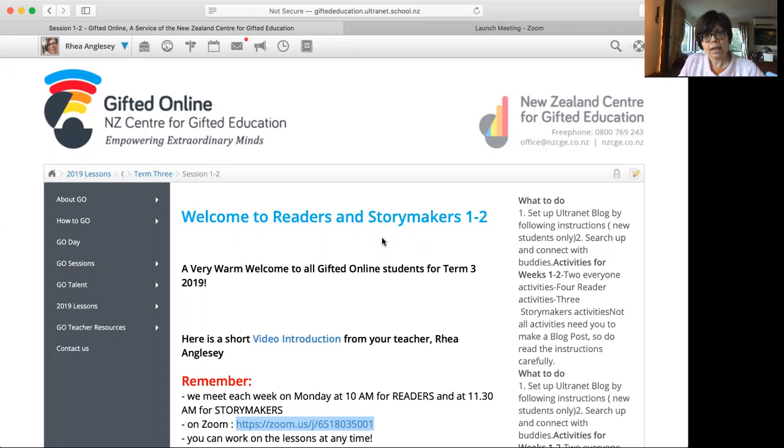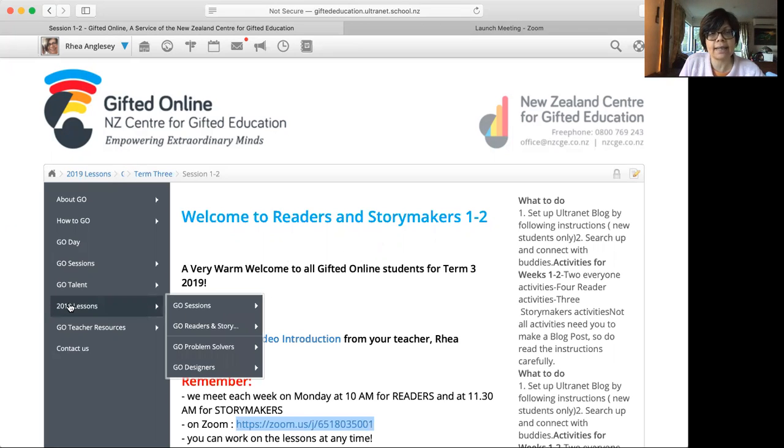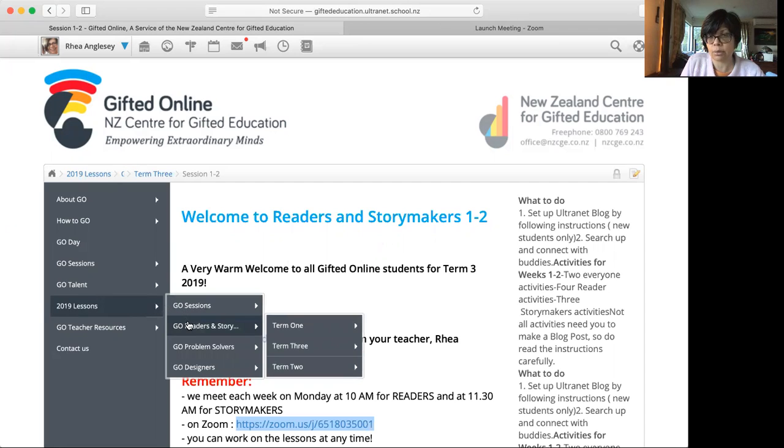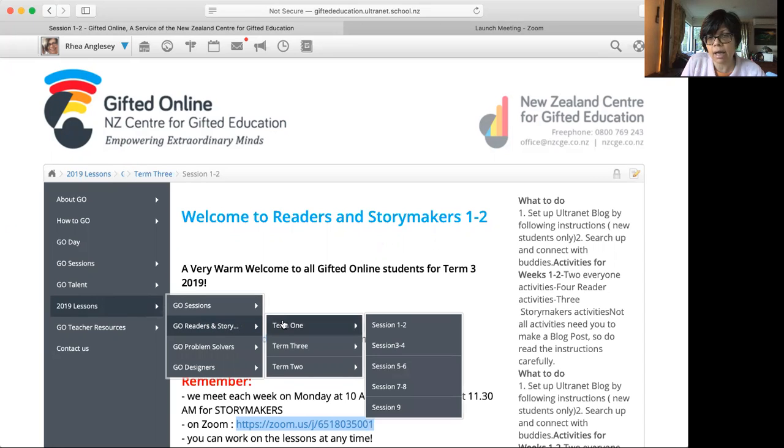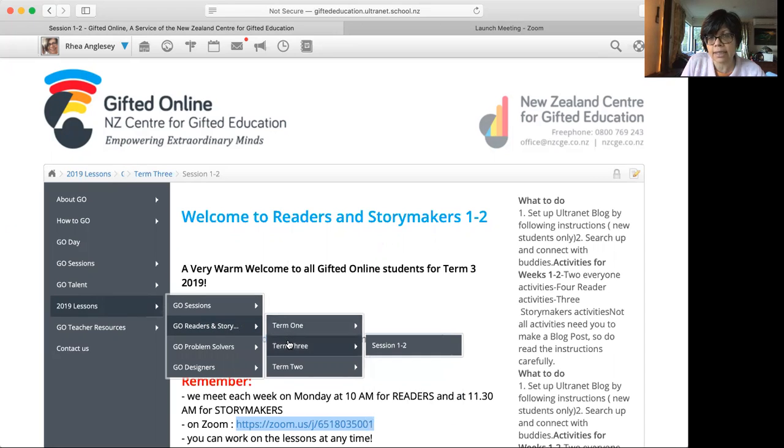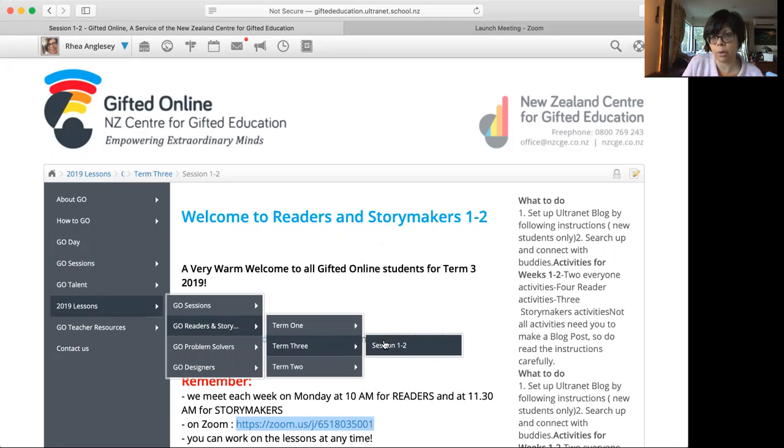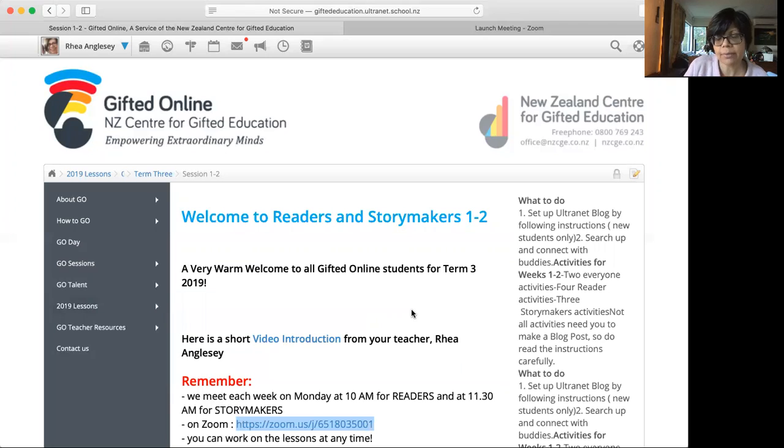Now to begin with, I hope you know how to get there. It's like 2019 lessons, you go there, then you come down to readers and Storymakers, then you take the cursor around, come straight down to term three and then go sideways and it says sessions one and two. And that's where we are at the moment. That's how you find your lesson.